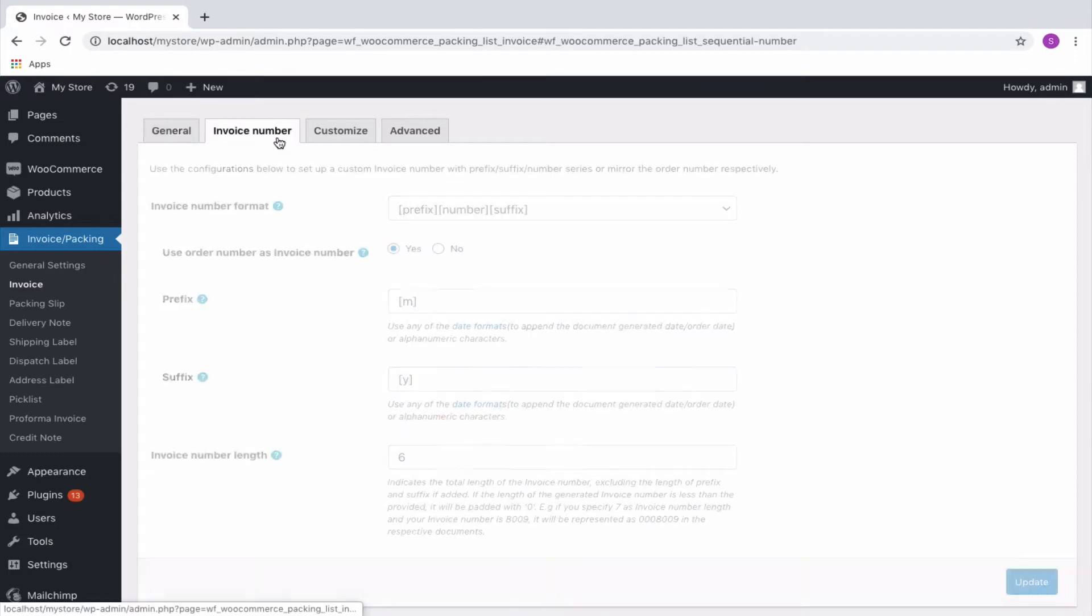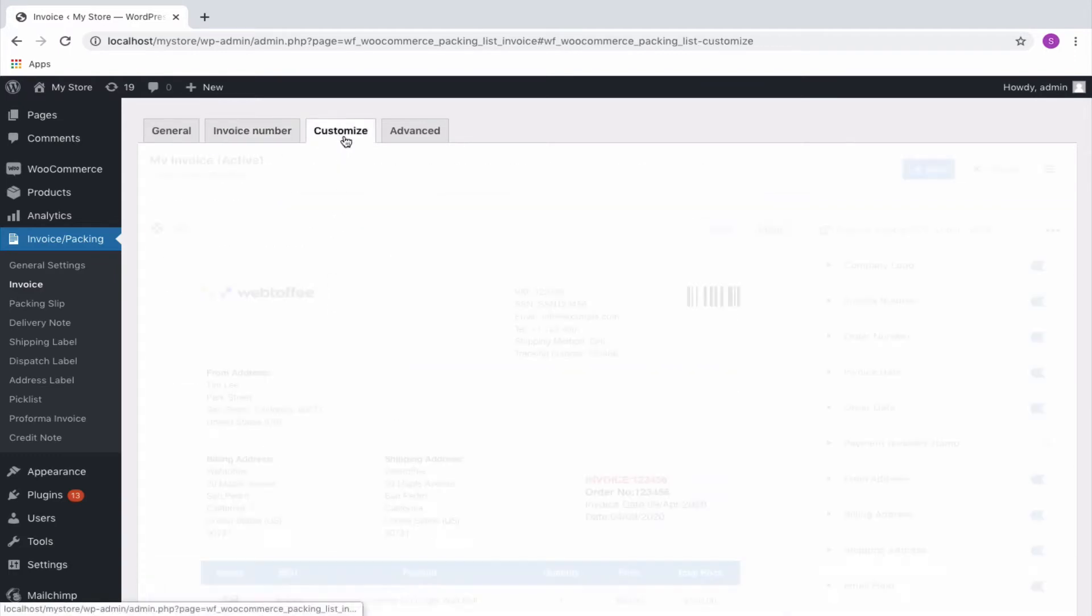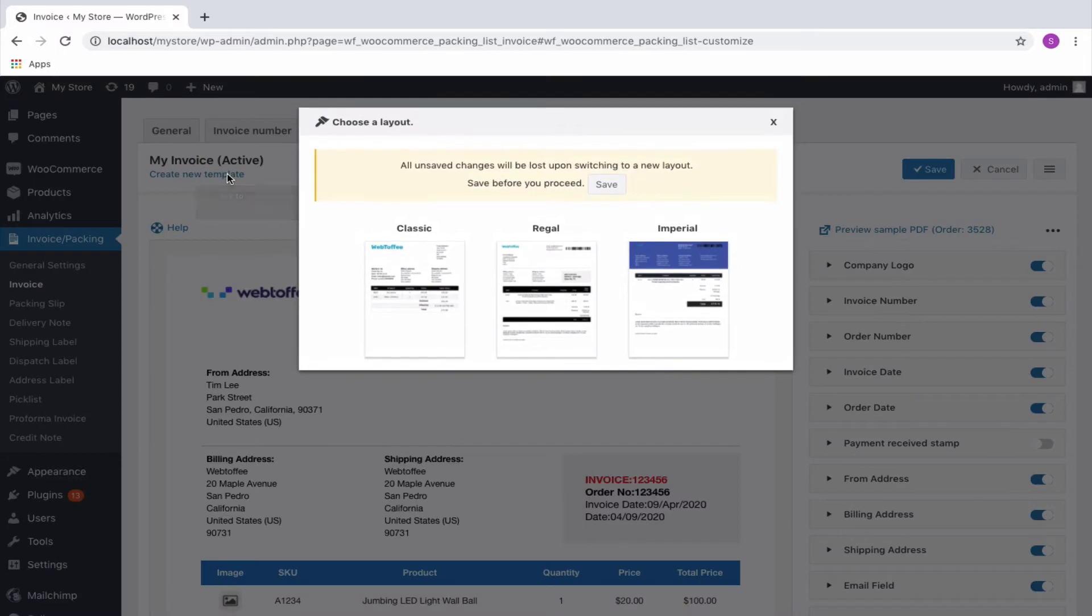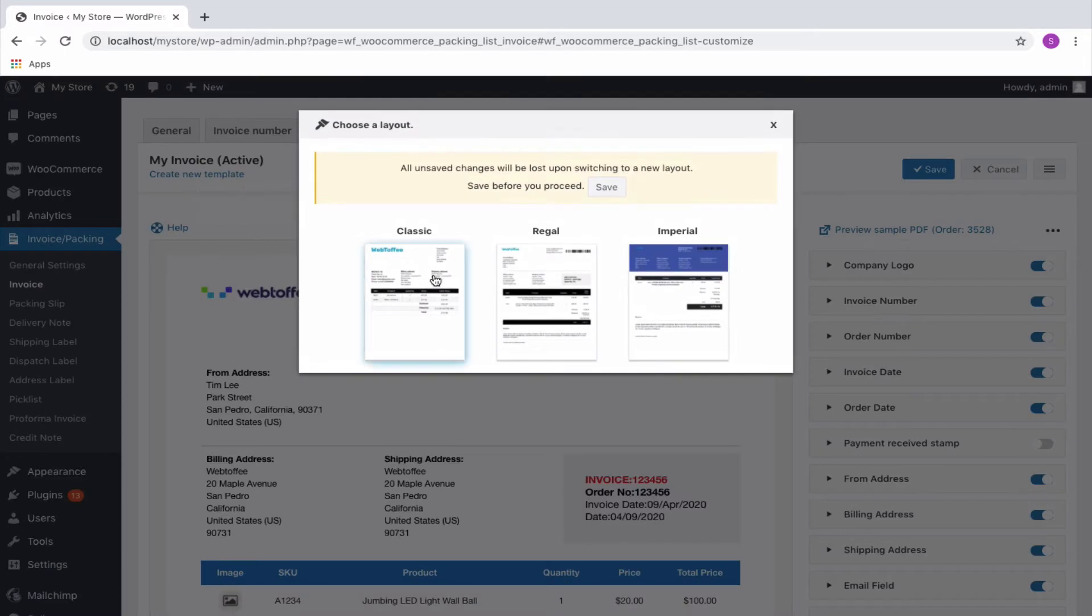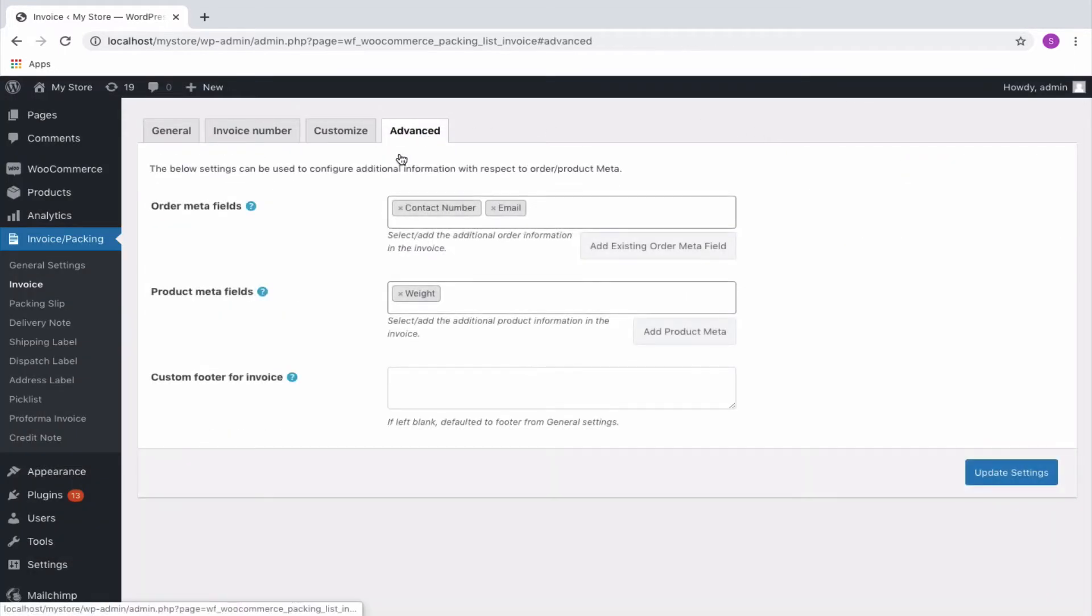You can set a custom invoice number, create personalized invoices from predefined templates, add additional product or order meta details, etc. Do check out our complete tutorial video for setting up an invoice to know more on it.